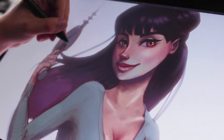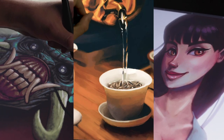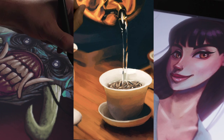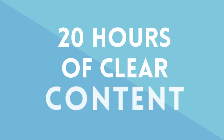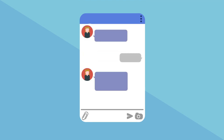By the end of this course you will have mastered three distinct methods of digital painting. The course is packed with over 20 hours of clear content, plus we offer 100% fully responsive support throughout the entire course.